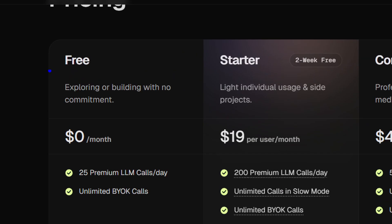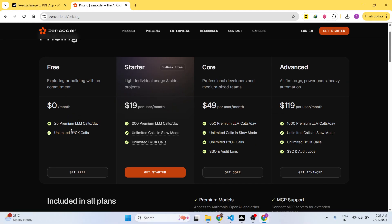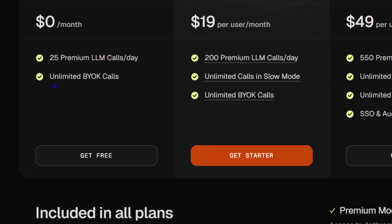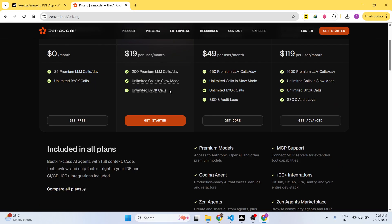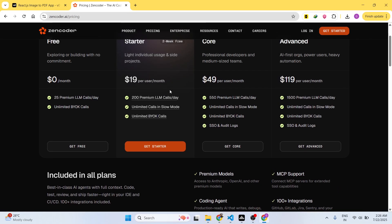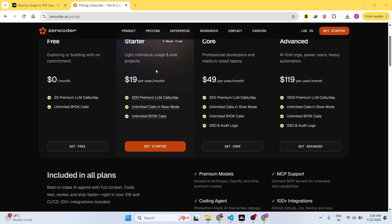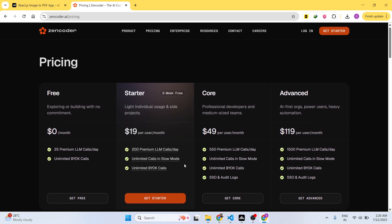Just log in with your Google account. It offers you 25 premium LLM calls per day and unlimited calls. The pro plan starts with $19 per month. Now to get started, simply click on login and login with your Google account.